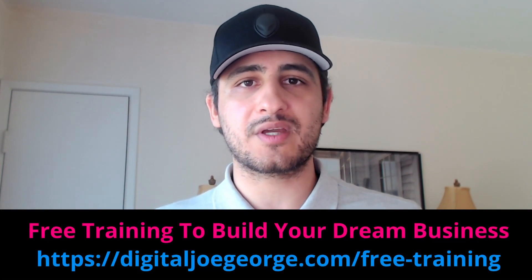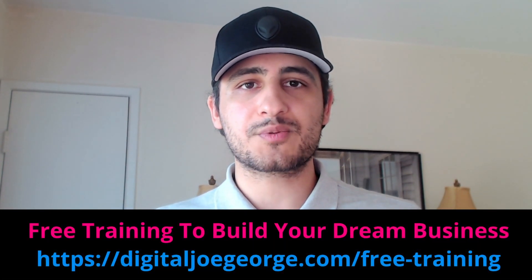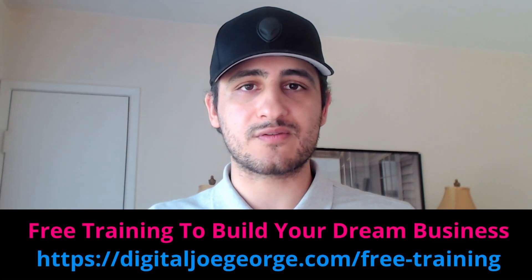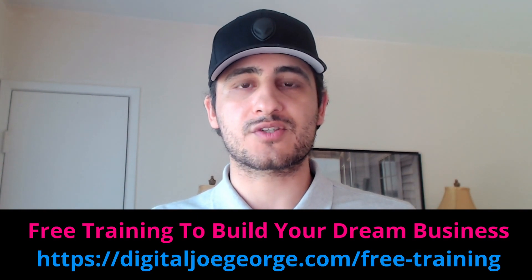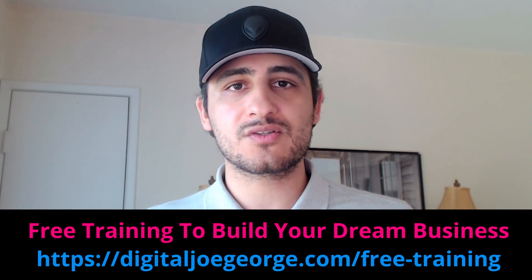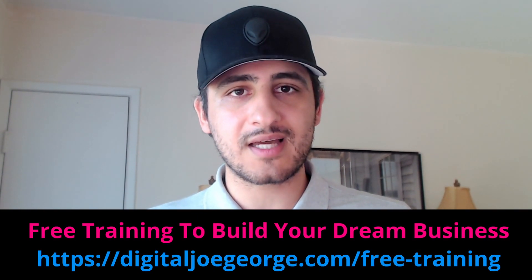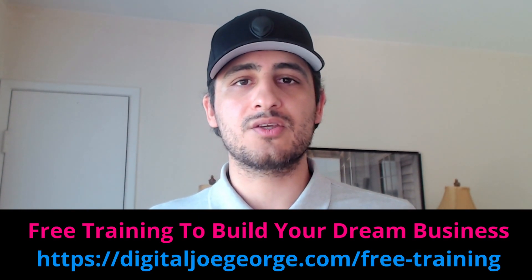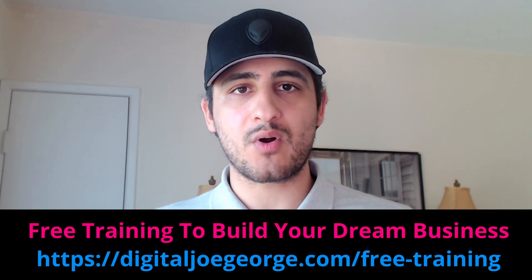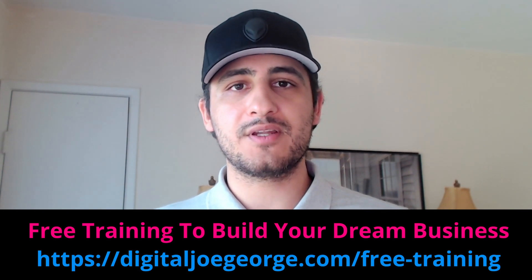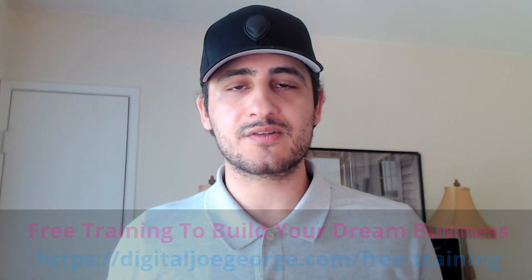Now before I share with you this simple golden strategy which I've developed on my own to get some good results and get people to actually really like you and value your relationship, I wanted to quickly bring your attention to the link that's displayed in the description box right below this video and also displayed on the screen.